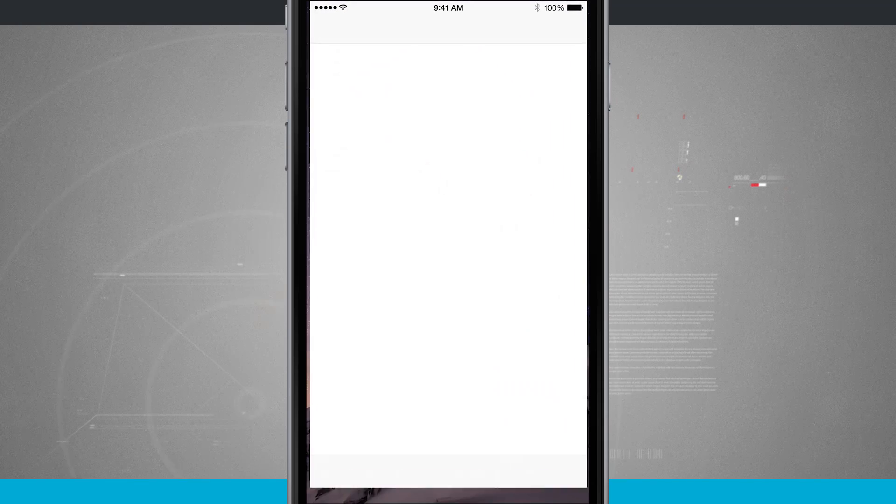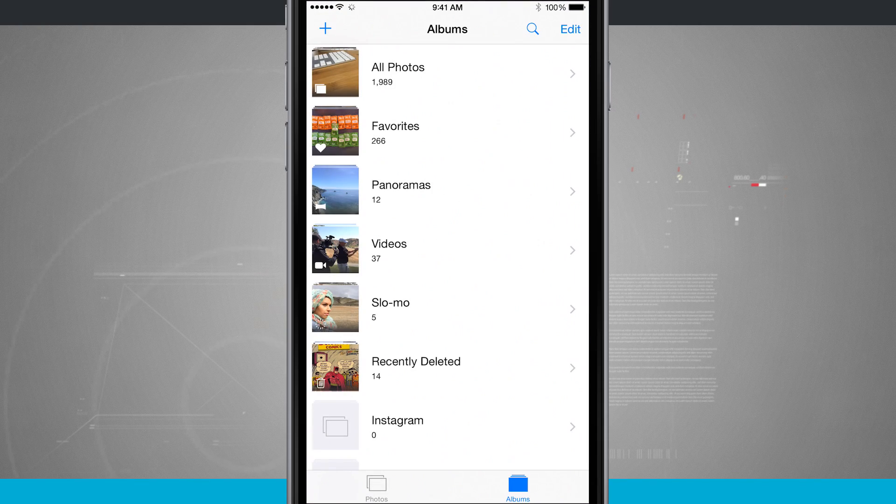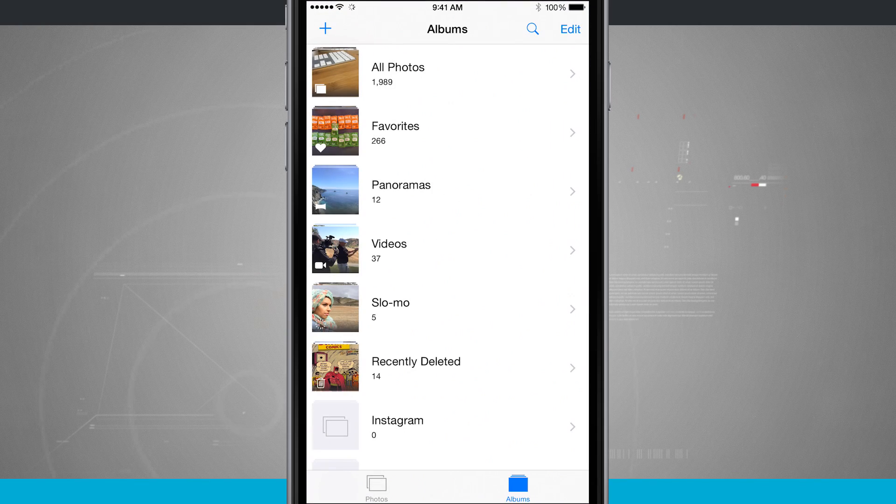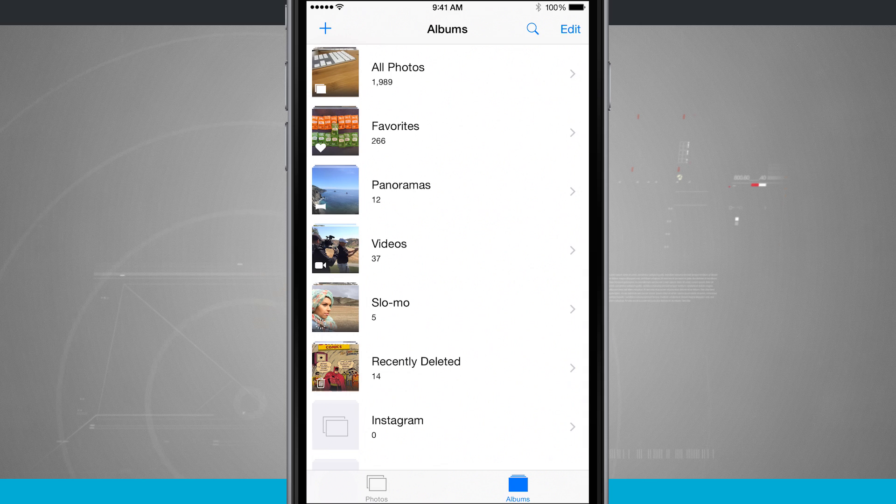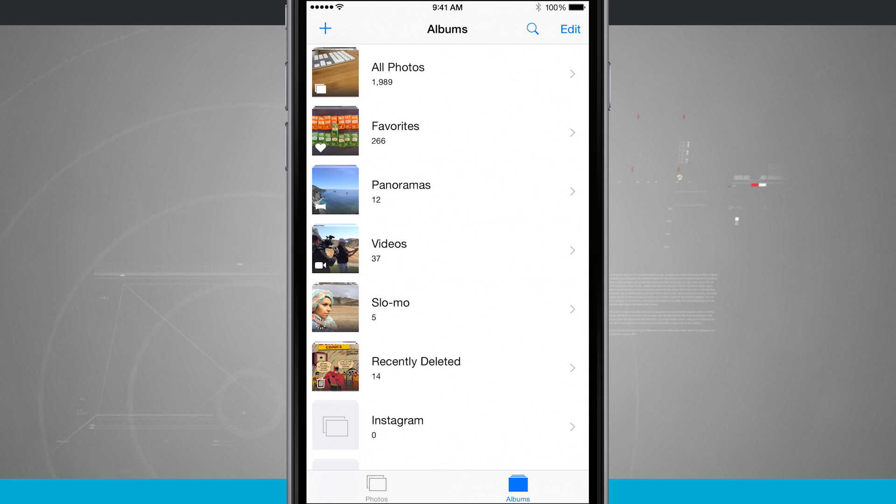We're going to open up the Photos app and we're brought into our albums view. Now down towards the bottom of the screen you see that album, recently deleted.